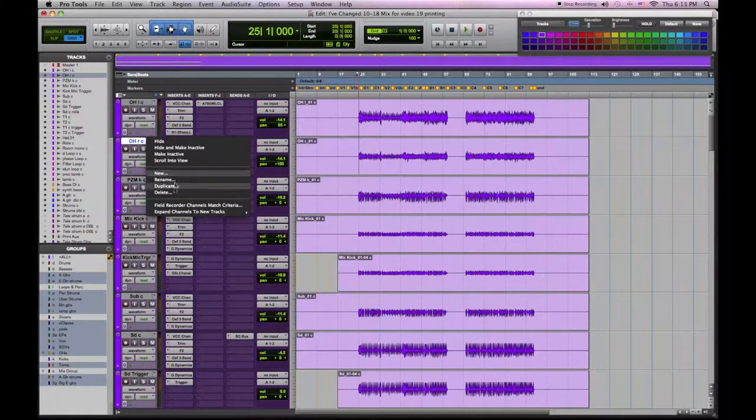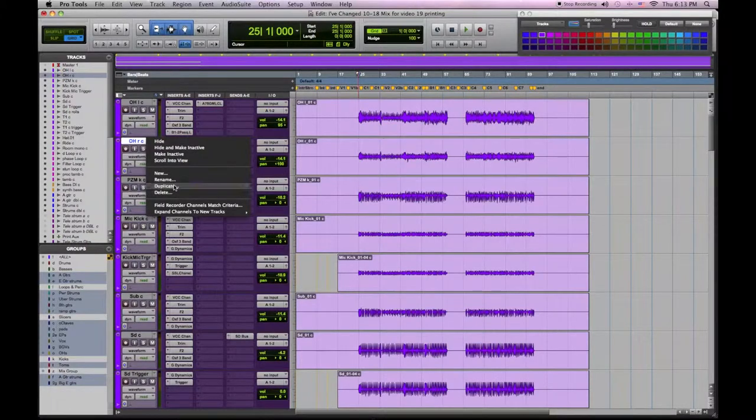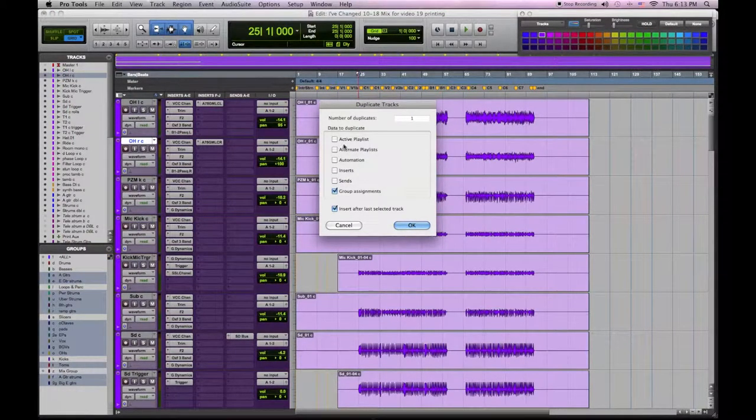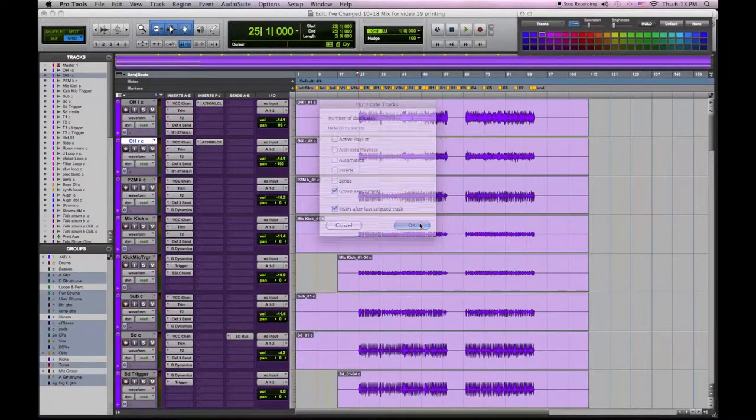So now we have to record it. I'm going to duplicate these two tracks, keep the group assignments, since they're assigned to an overhead group.